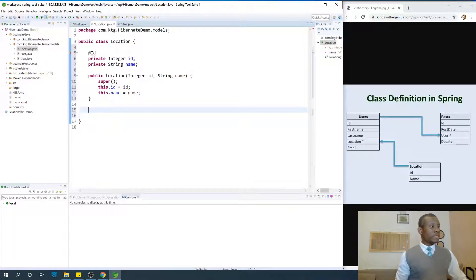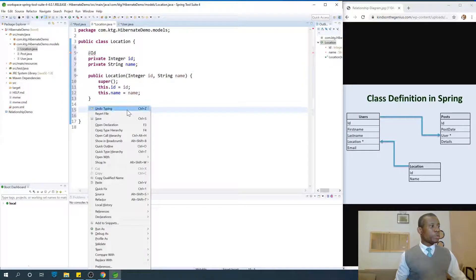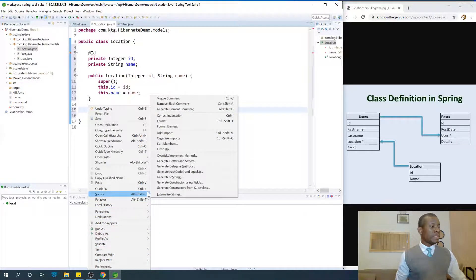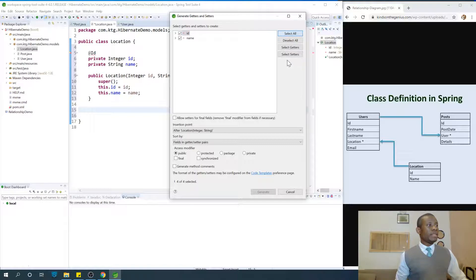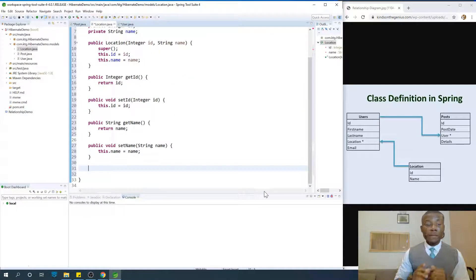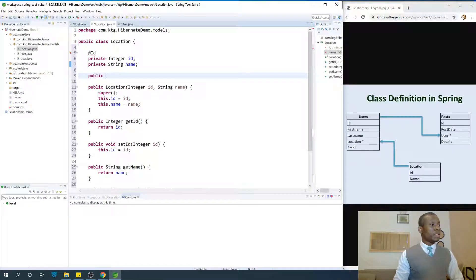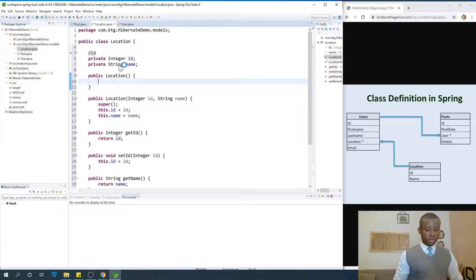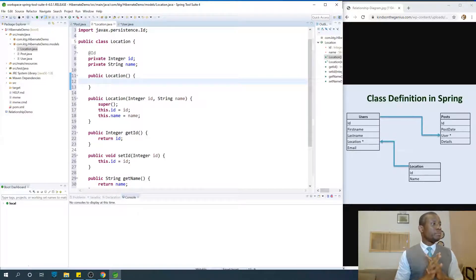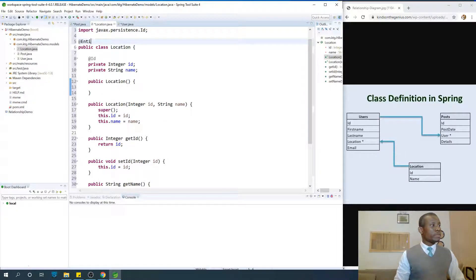The next thing is to generate your getters and setters. Right-click and go to Source and say Generate Getters and Setters. Select everything and say Generate. We have our getters and setters. Finally add a default constructor — public Location(). Don't forget to put the @Entity annotation.